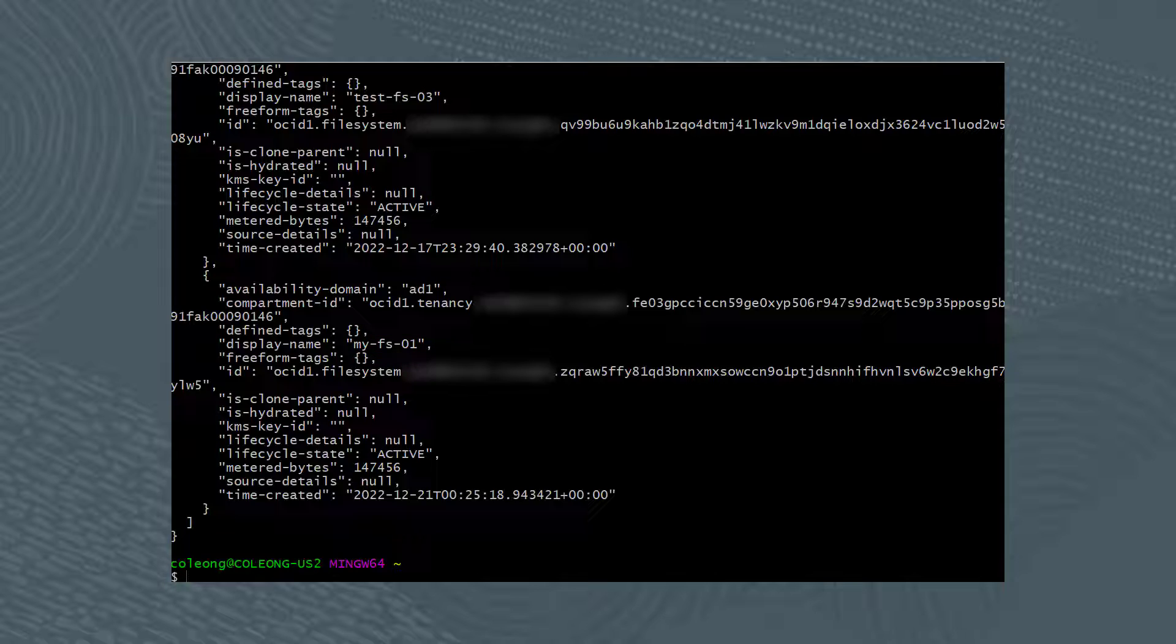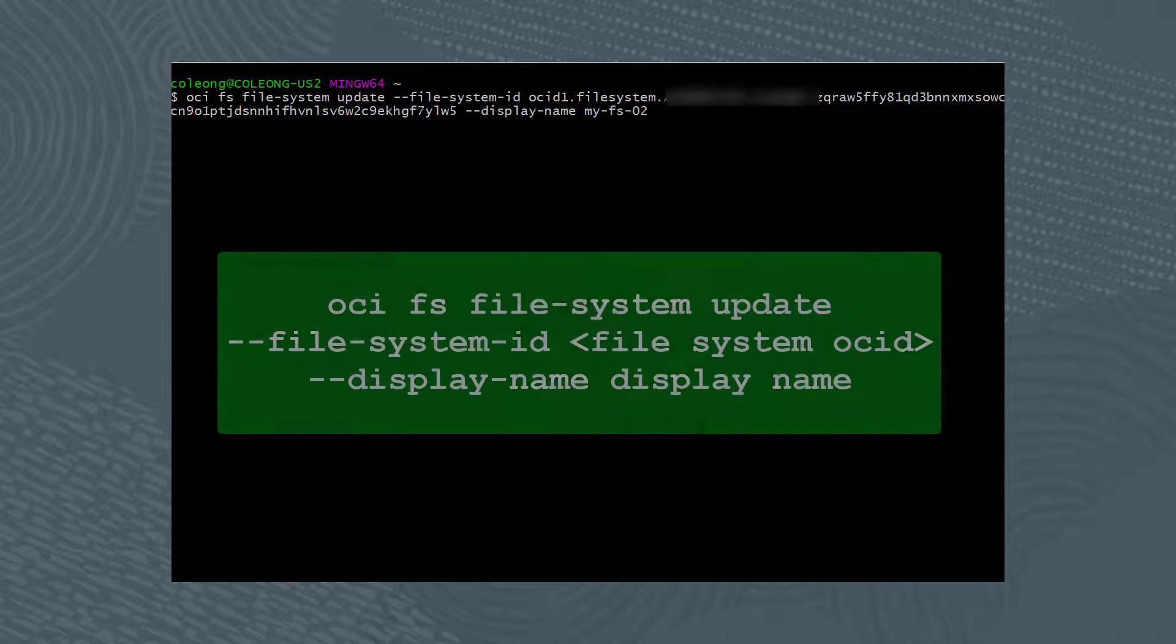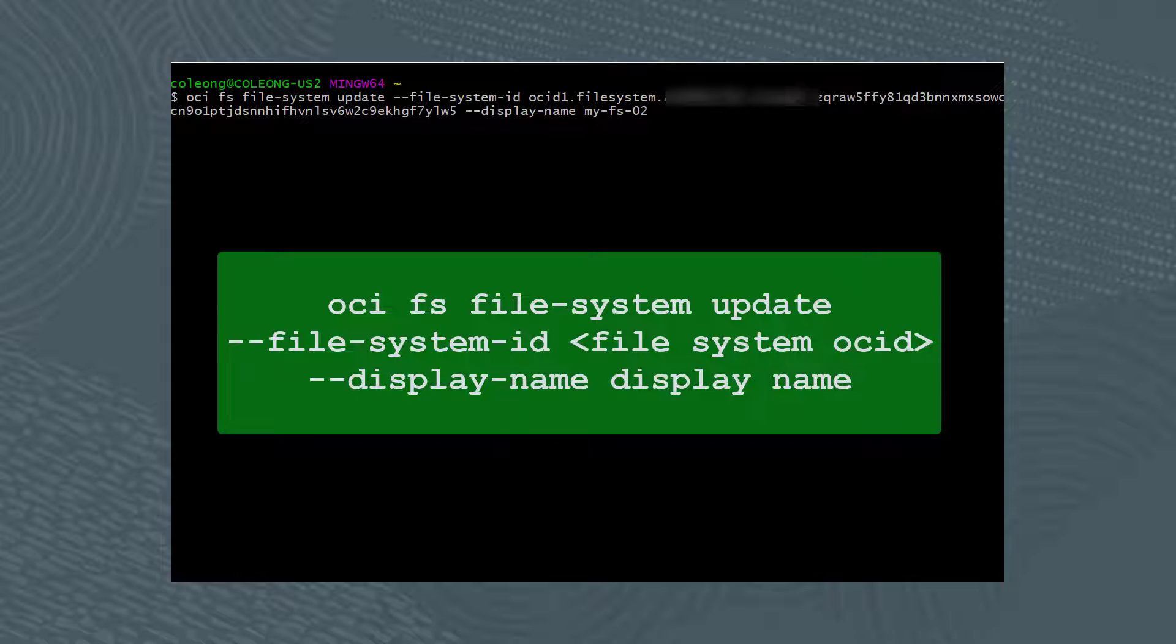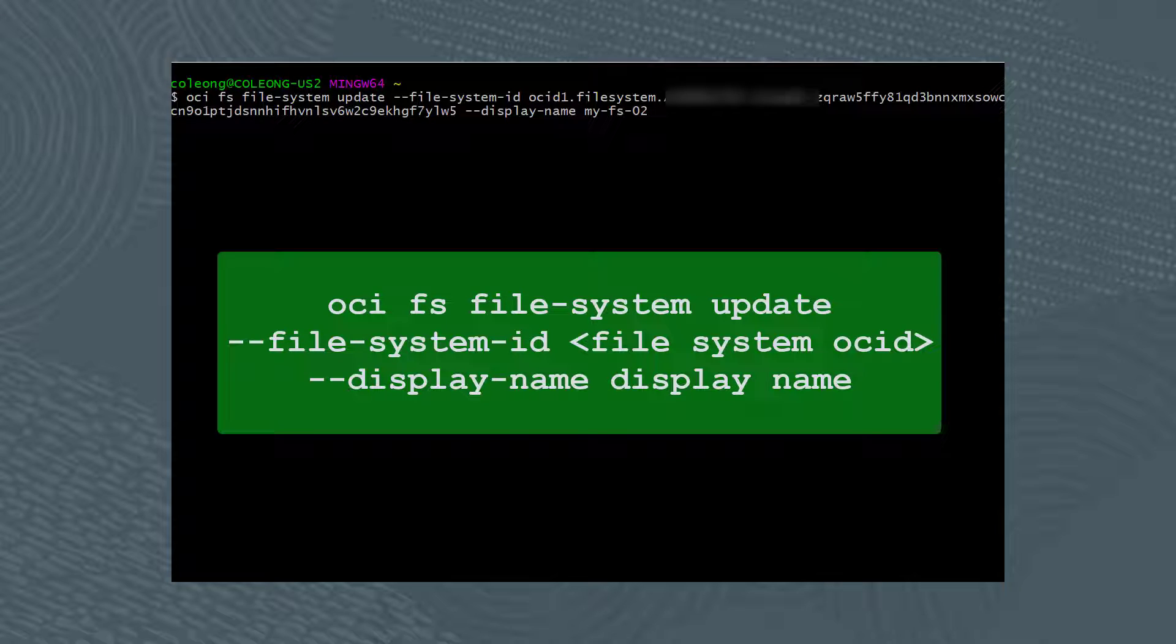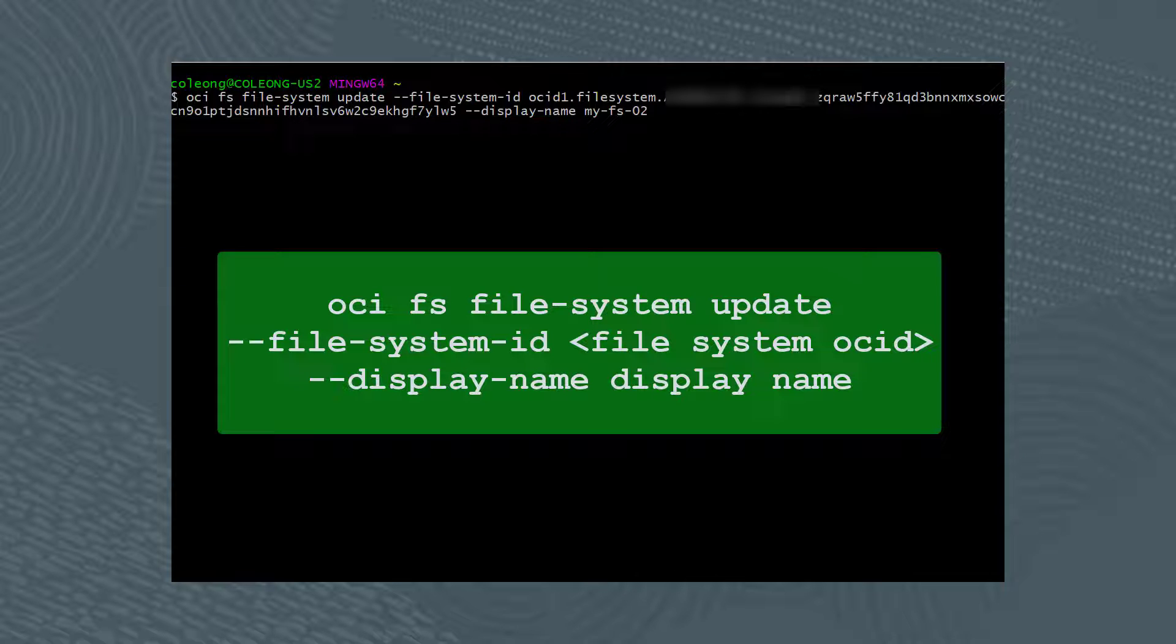You can also update the file system name by using the following command, oci fs file-system update --file-system-id, followed by the OCID of the file system, --display-name, followed by the new name of the file system. In this case, my-FS-02.